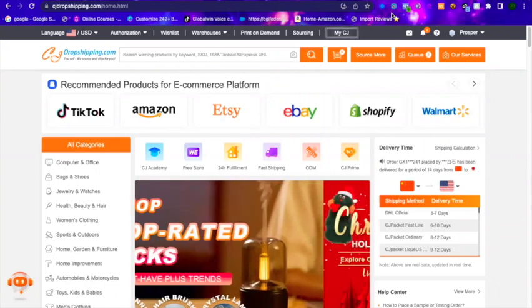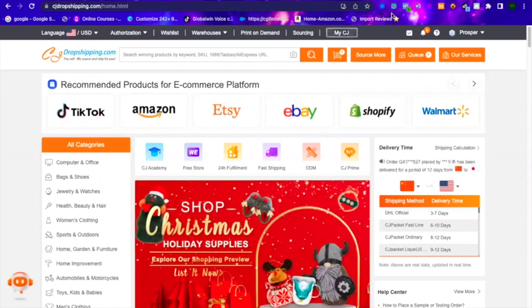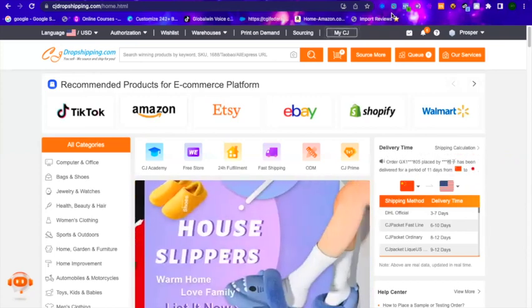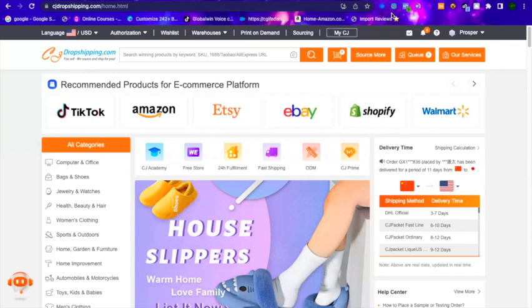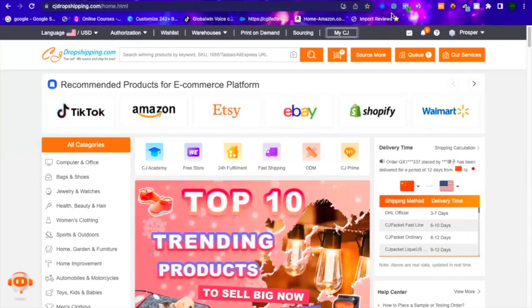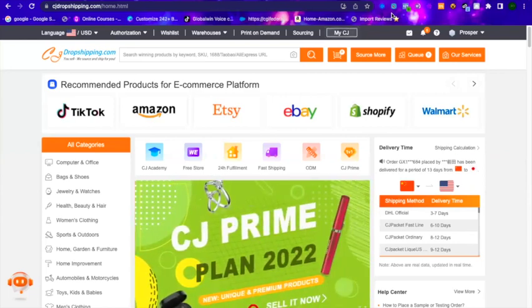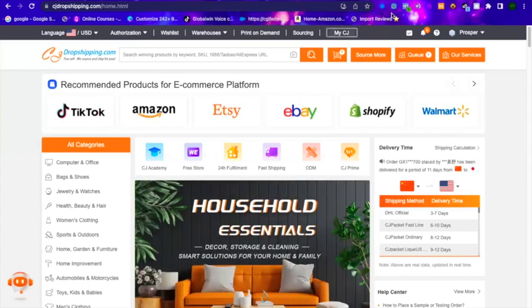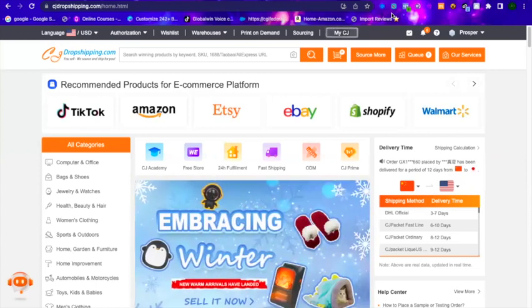I'm going to show you not only how to list a new product to your Shopify store using CJ Dropshipping, I will also show you how you can connect a product that you already have listed on your Shopify store — maybe you listed it through AliExpress or you're just trying to change the supplier for that specific product. So just open CJ Dropshipping and you will be at the home screen.